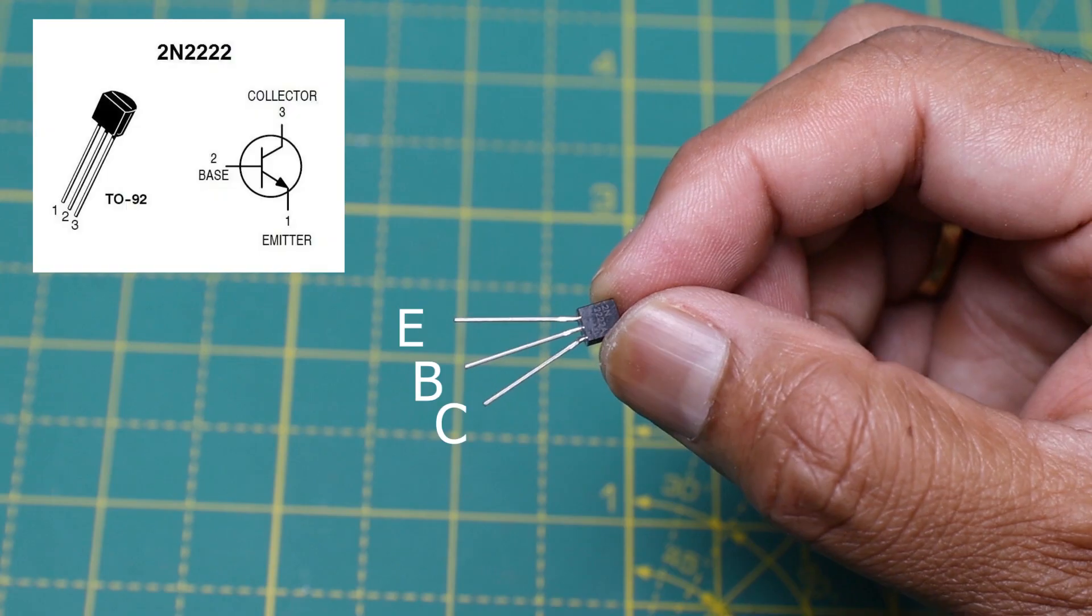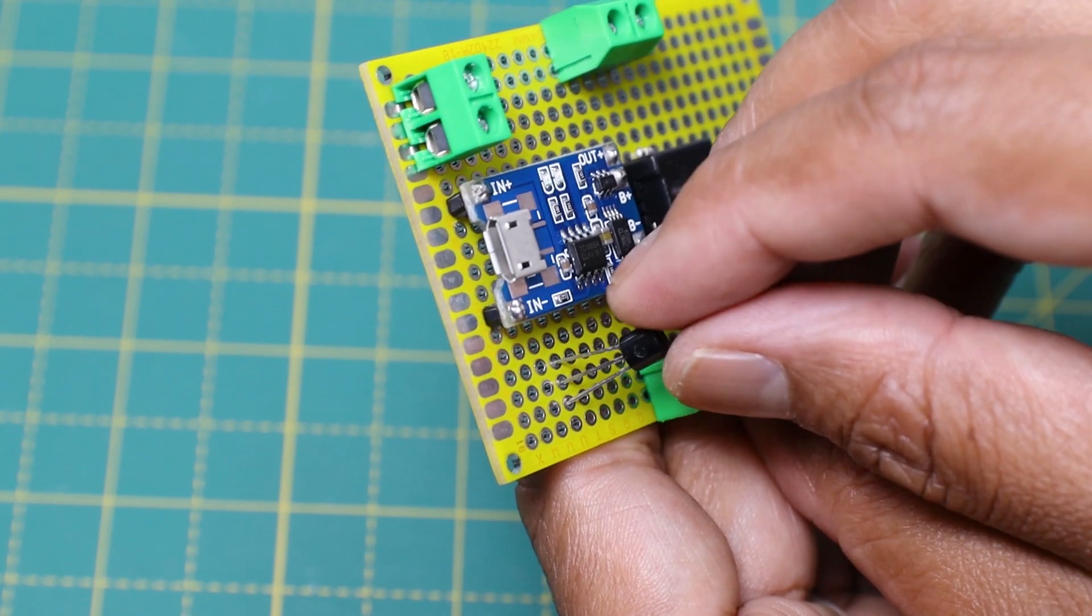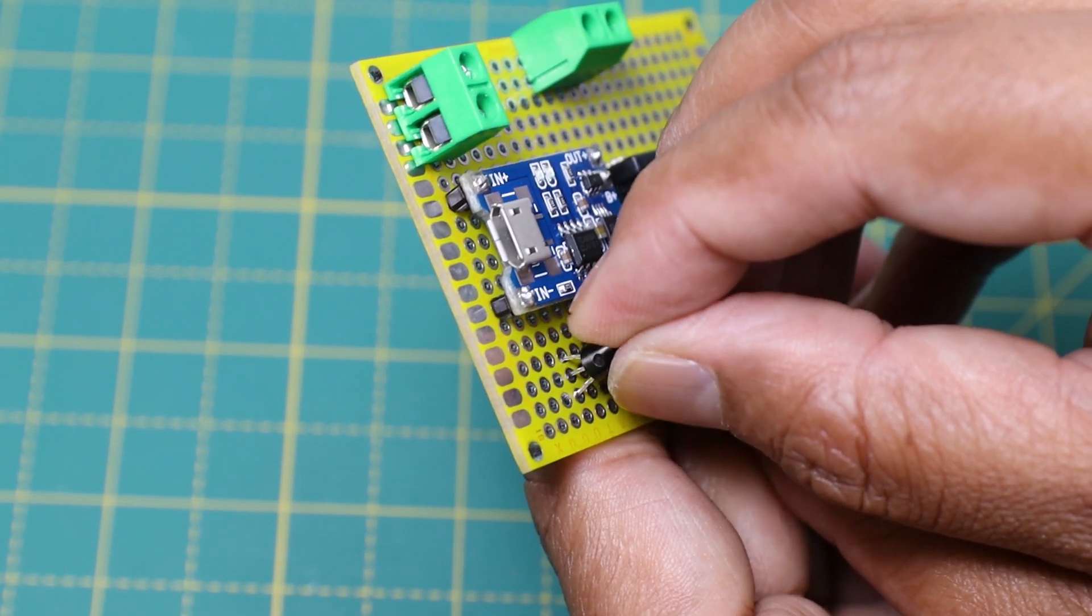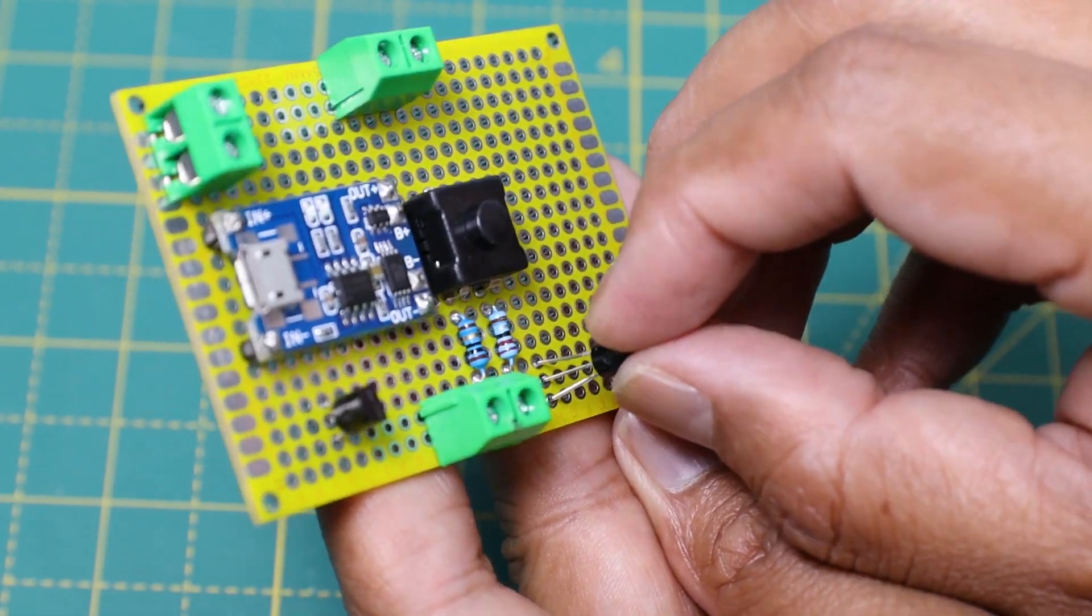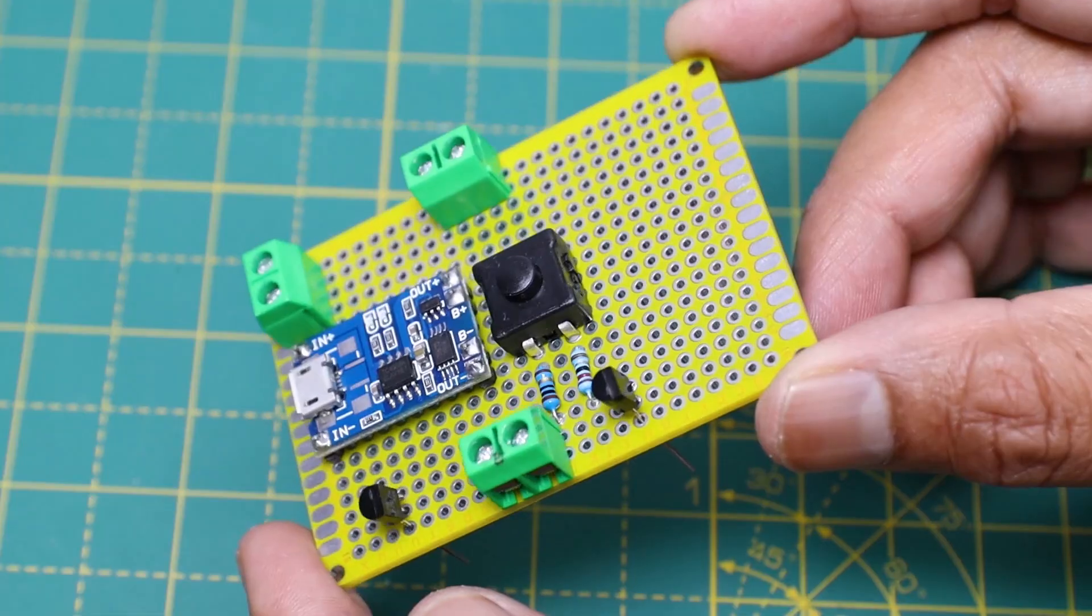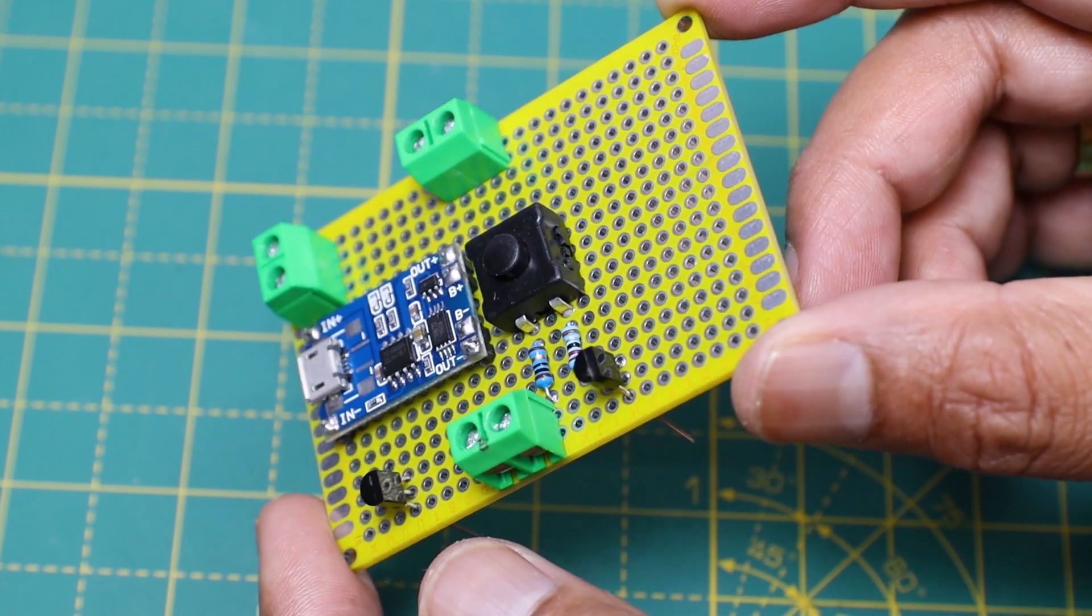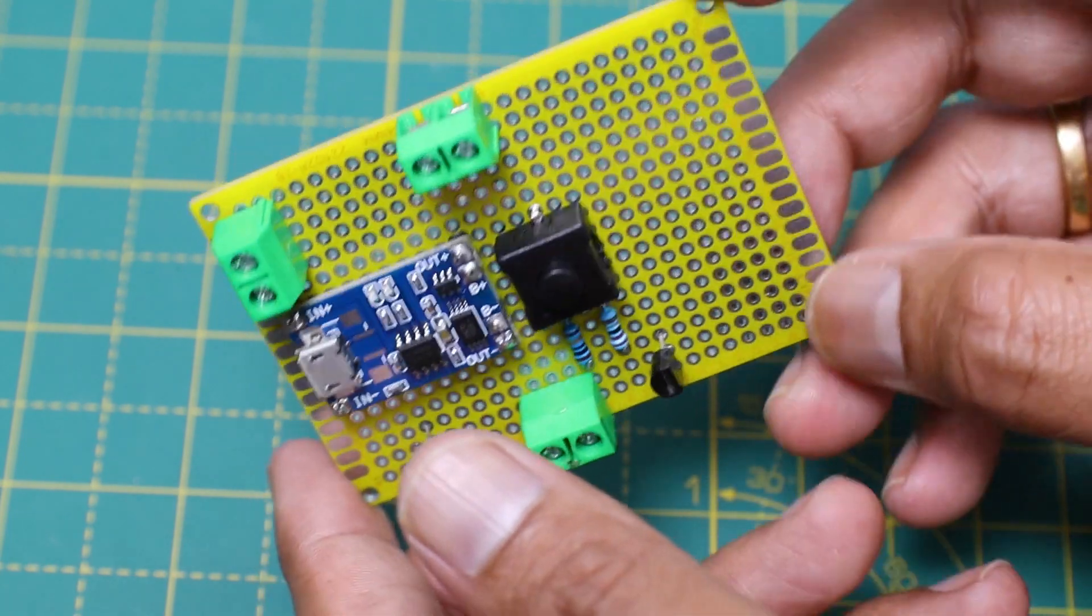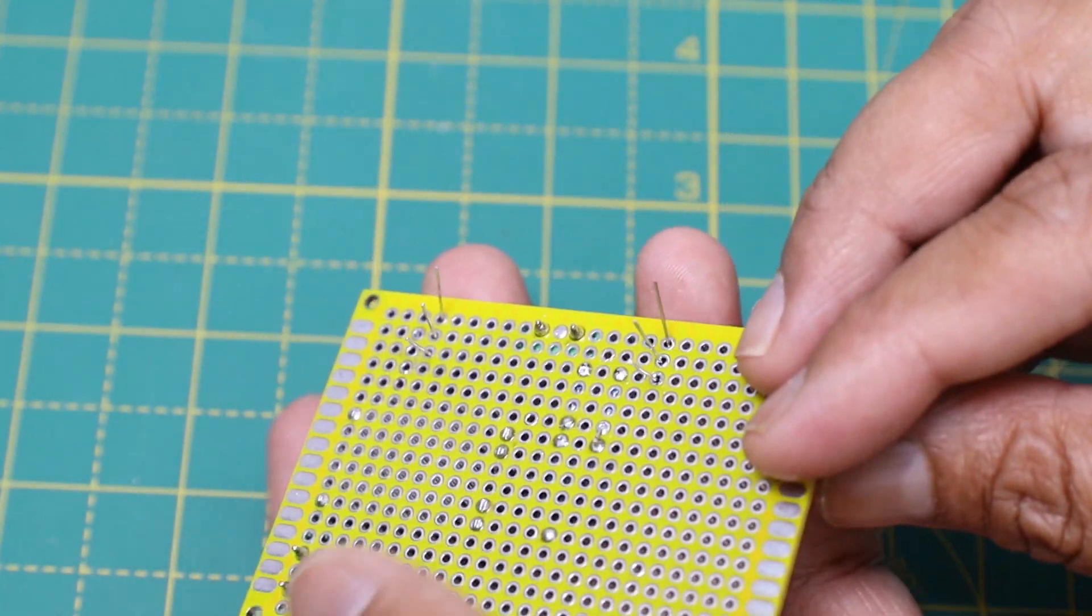Now I am going to solder the two transistors Q1 and Q2. After soldering the two transistors, I will solder the two resistors R1 and R2.